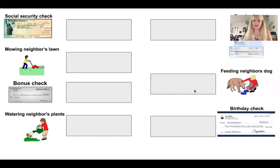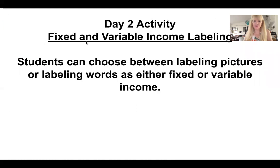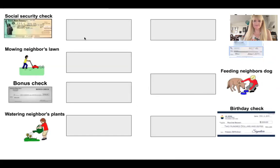Here are some empty boxes and around the edges you'll see some words and images. You're going to move the images into the boxes wherever you think that they go.